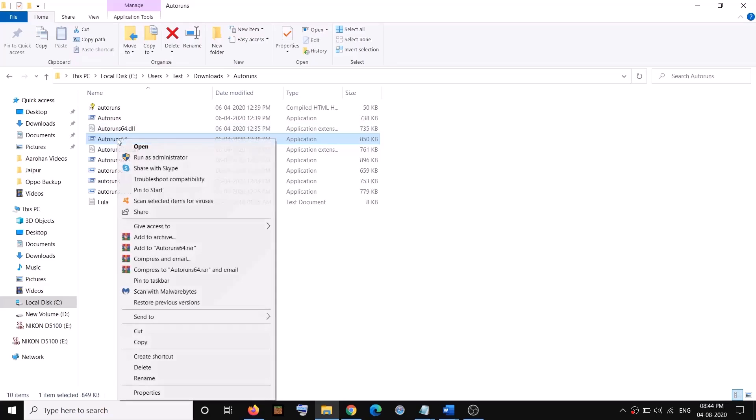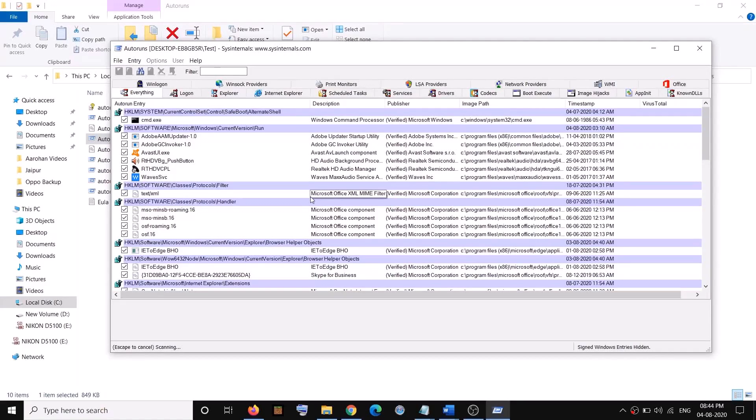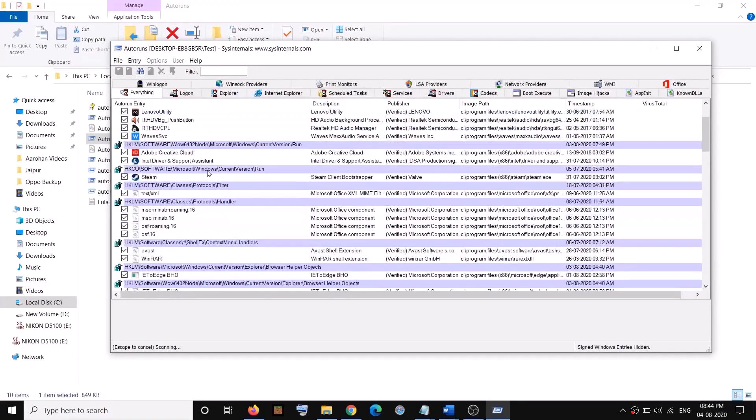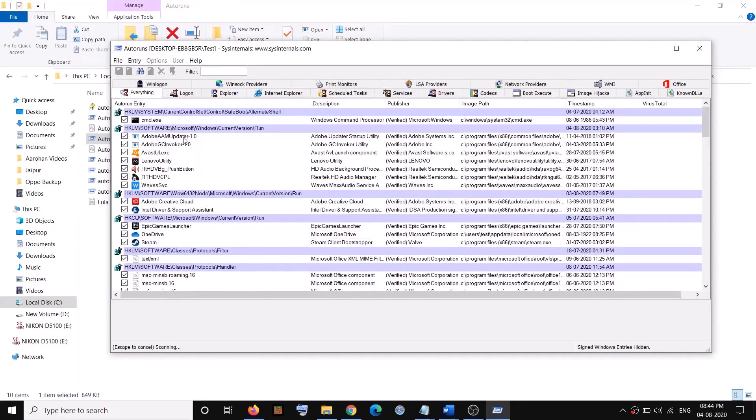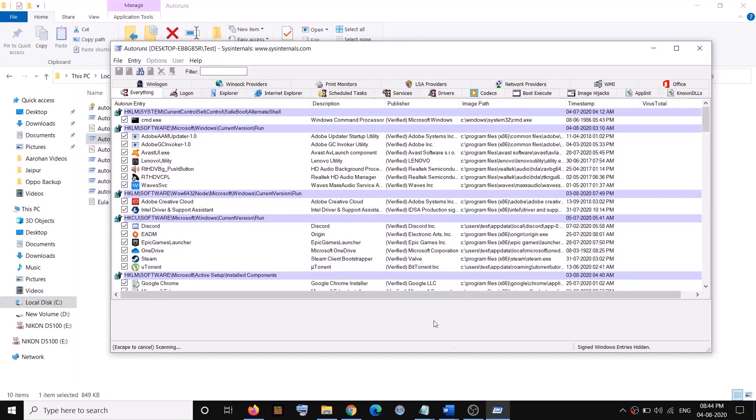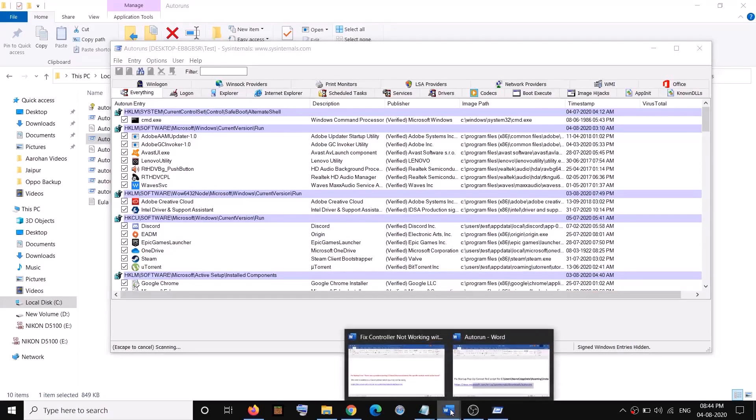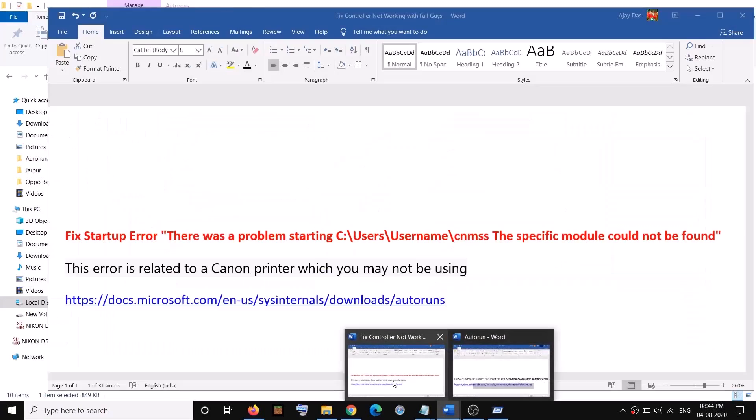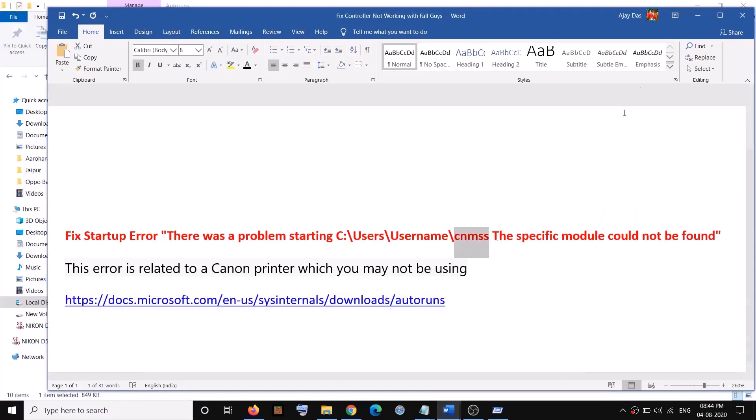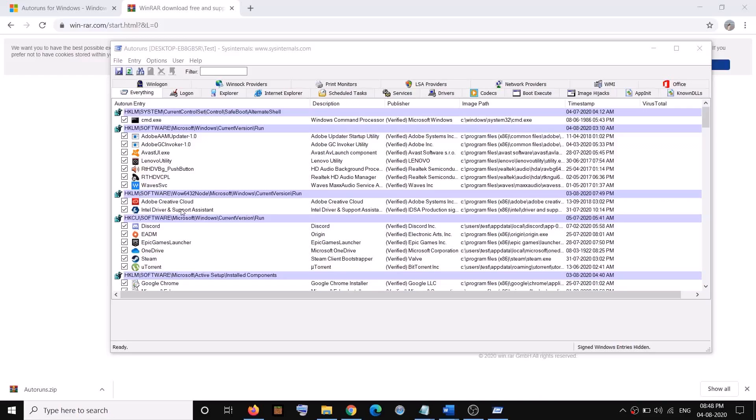Click 'Yes' to allow and here you will see the list of applications. Now in this list, you have to find anything related to CNMSS. If you find anything related to Canon or CNMSS, go ahead and find it in the list.